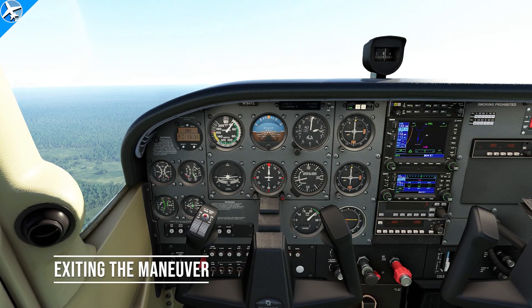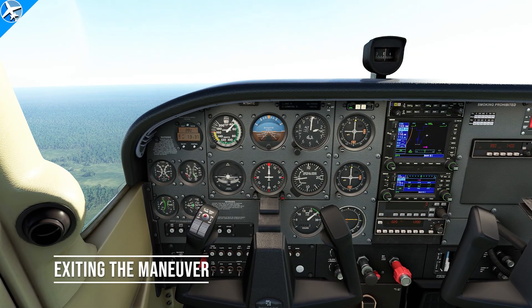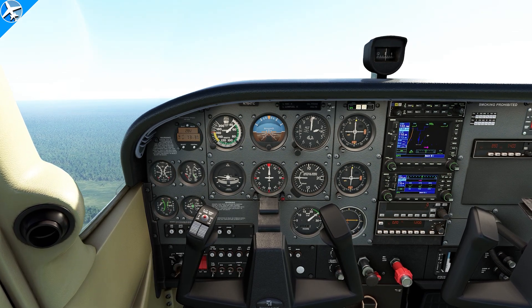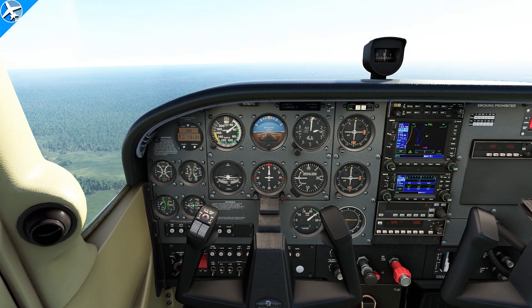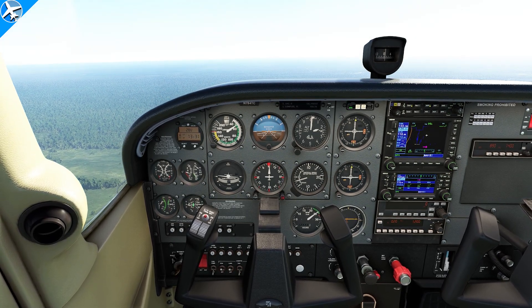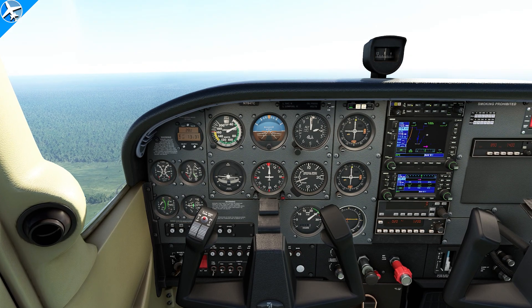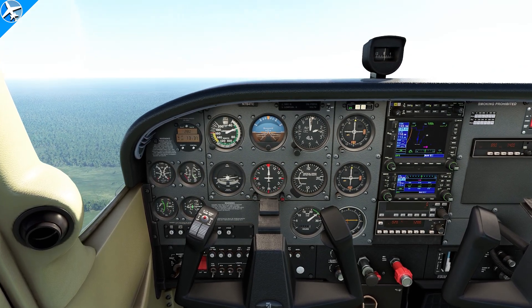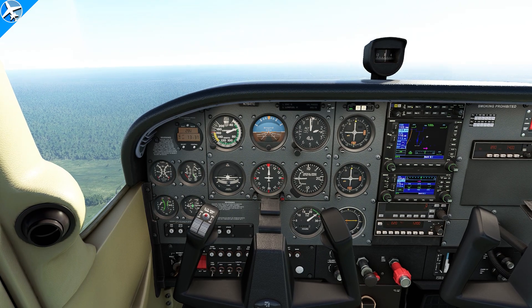To exit slow flight, slowly add full power. As the aircraft starts to accelerate, it's going to want to pitch up — counter that with forward pressure and trim. Also reduce the flaps one notch at a time.